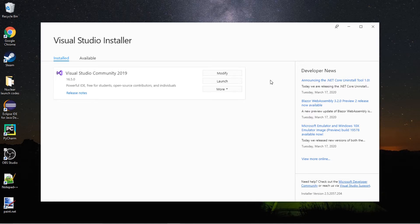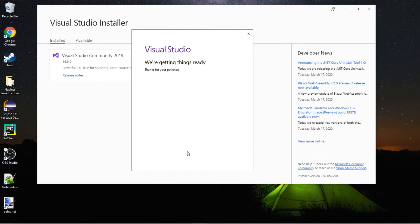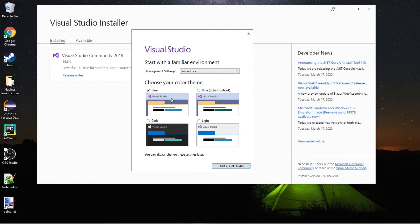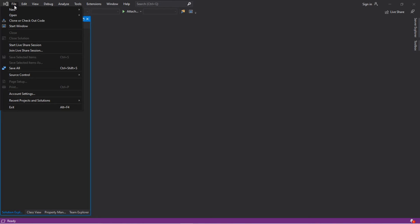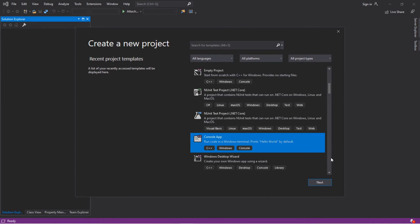Welcome back. We're just going to click the launch button. Sign in with your Microsoft account, or click not now, maybe later. With the development settings, you'll want to go to Visual C++. Then you can choose a color theme — the standard is blue, but if you want to feel like a pretend elite hacker, you can select dark mode. For now, we will continue without code. At the home screen, go to File, New, Project, and scroll down to C++ Console App. Click Next.